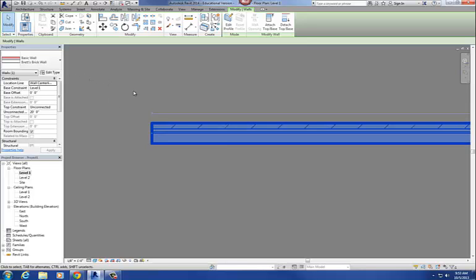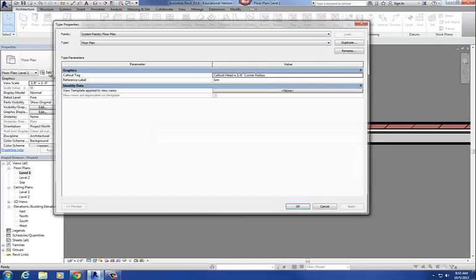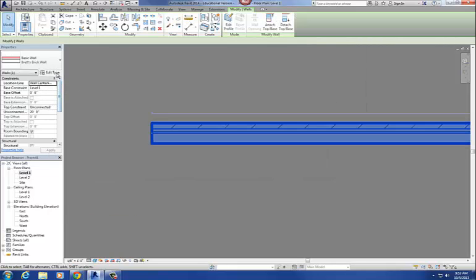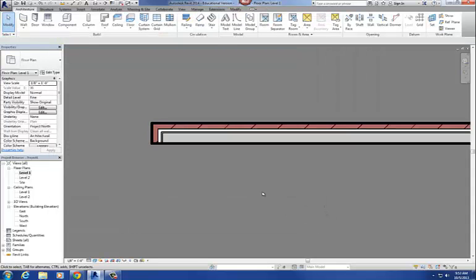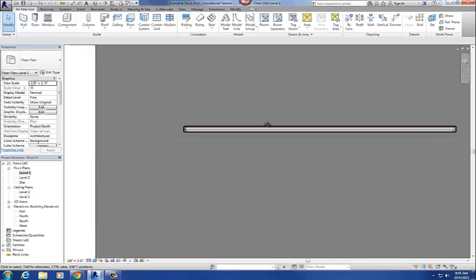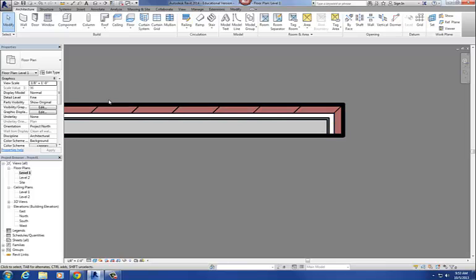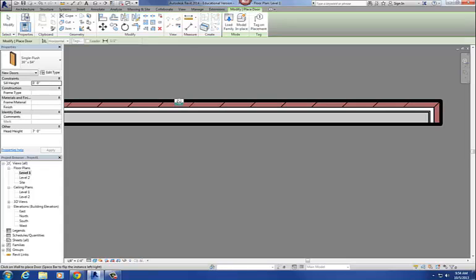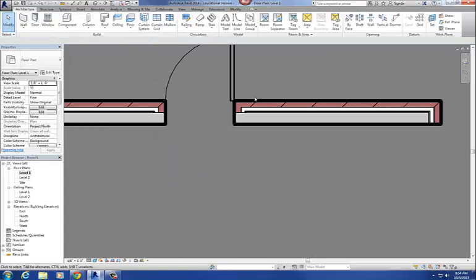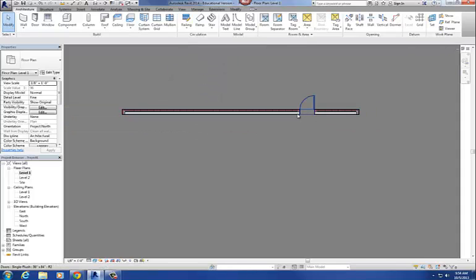Let me show you the wrapping. I'll select the wall and go to Edit Type. We're going to look at 'Wrapping at Ends' — at the ends of the walls, I want the brick to wrap. I'm going to set it to Exterior and say okay, and it wraps the brick around the corner. Then there's also 'Wrap at Inserts' — set to Exterior — which means when you add a door, it takes that brick and wraps it around the corner at the door openings.